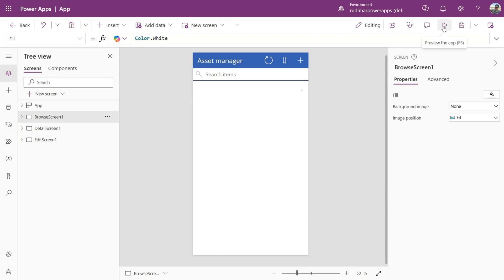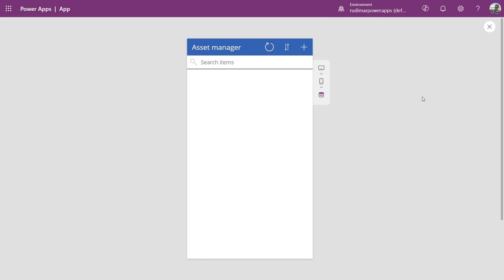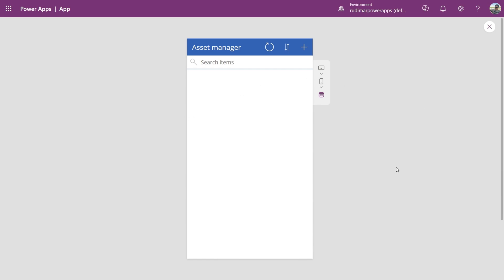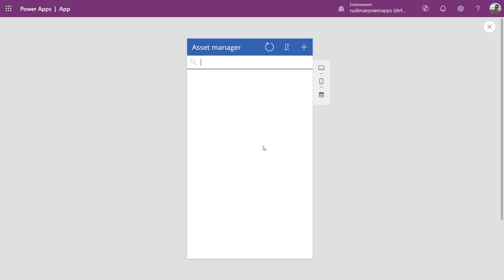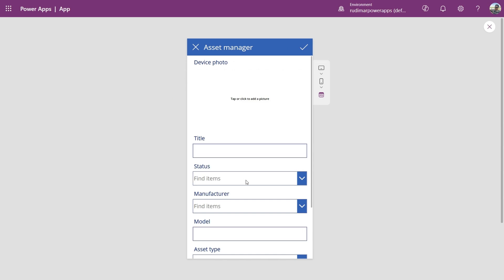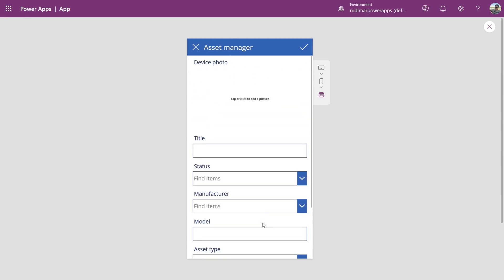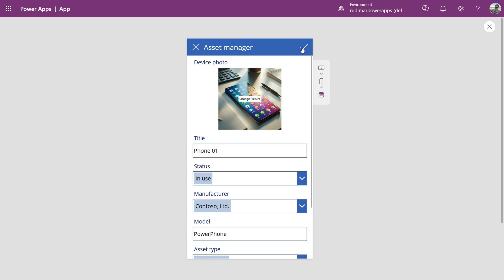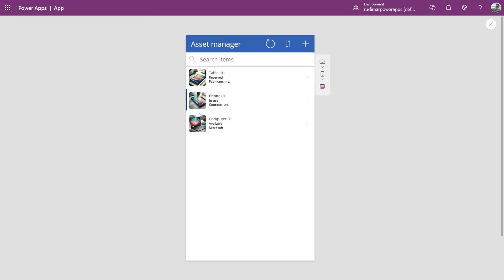To view it, click the Play icon or press F5. Here we have an overview of our assets with search, sorting, and add new record functionality. Since our list doesn't have any data yet, let's add a new record by clicking the Add icon. The form appears and here I can create a new record. Let's fill in the information and click the Save icon. When we do that, we return to the previous screen and see that the new asset has been added to the list.